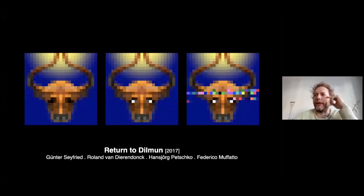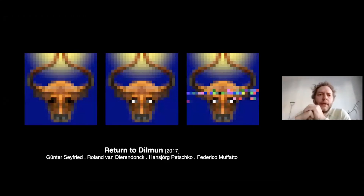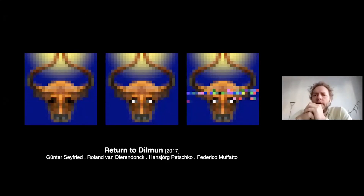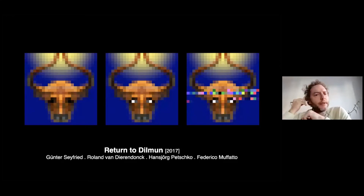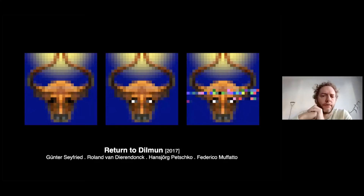The artwork 'Return to Dilmun' is part of the 'Policy Now' series, which includes four experiments so far. Artistically and formally, the series centers around problems of symbolic representation. In the case of 'Return to Dilmun,' the initial point is always a symbolic representation — specifically a bull's head.